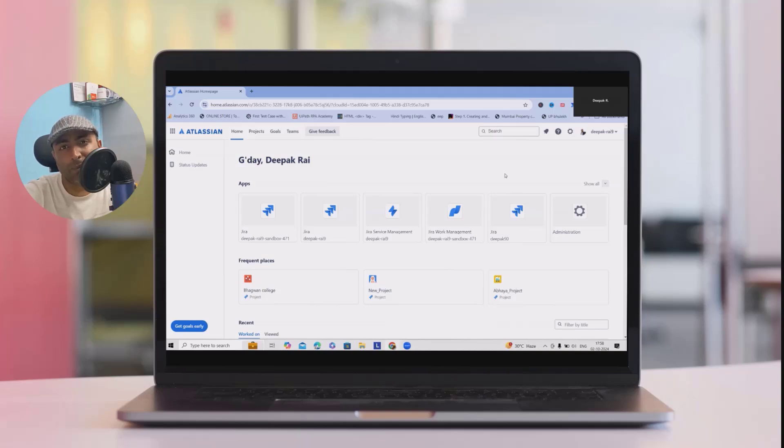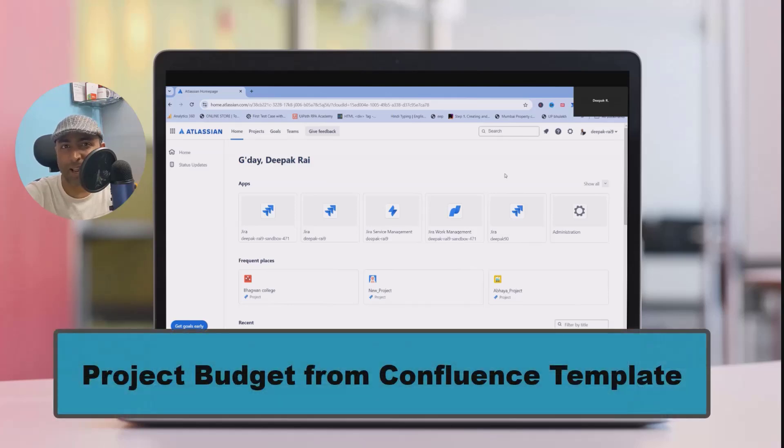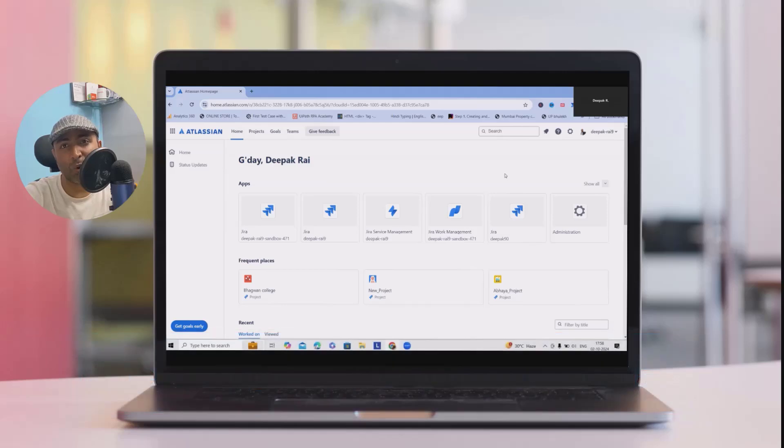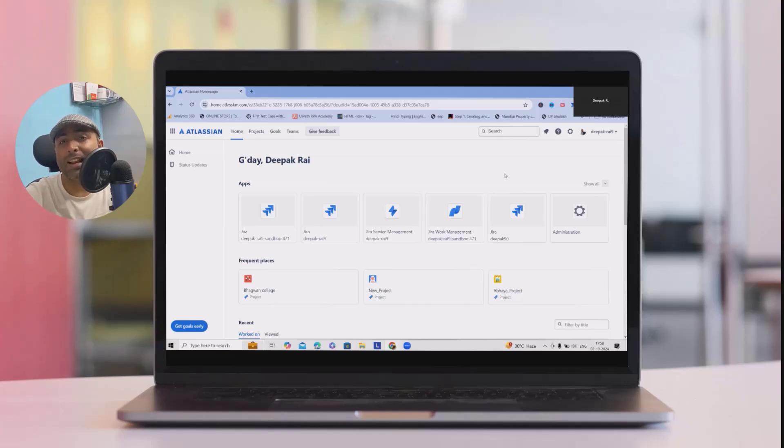Hi everyone, welcome to raigorkool.com. Today we'll see creating a project budget plan using Confluence templates. Whether you are managing a small project or large one, budgeting is a key to success. Let's walk through it step by step.